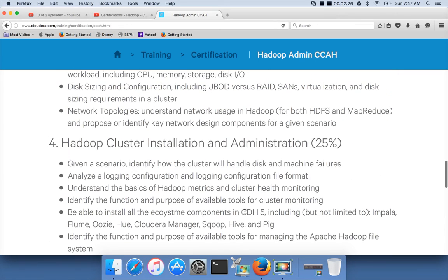You have to have extensive knowledge on all these topics to clear the certification. Since it is objective, each question will have four answers, and one or more can be correct. You have to choose all the correct answers for each question.